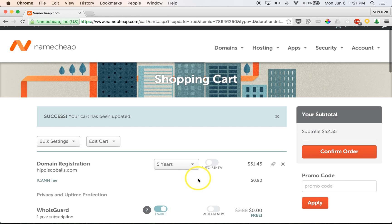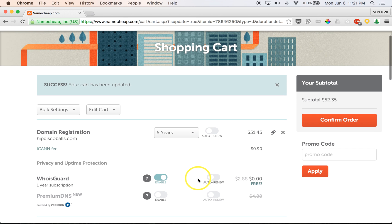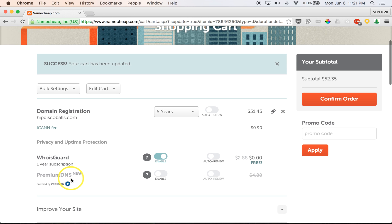Okay, so we will select that. The next thing you are going to want to make sure of is this WhoisGuard. This is to keep your domain name off the private domain name registry—or excuse me, off the public domain name registry.